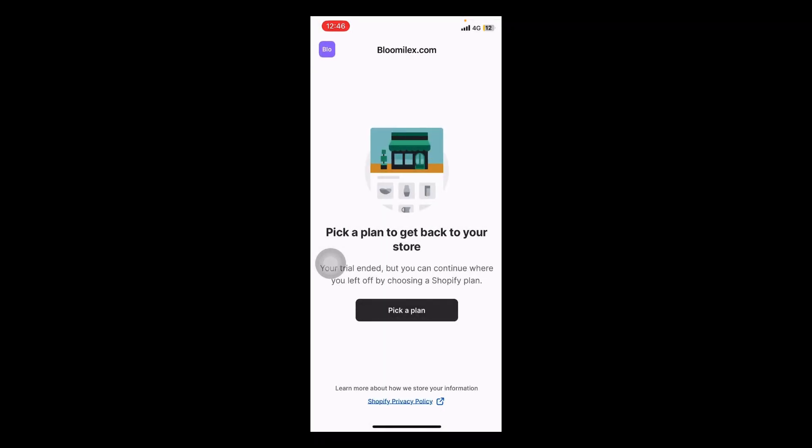If you have any further questions about Shopify, please let me know down below in the comments. Like, subscribe, and see you in the next one.